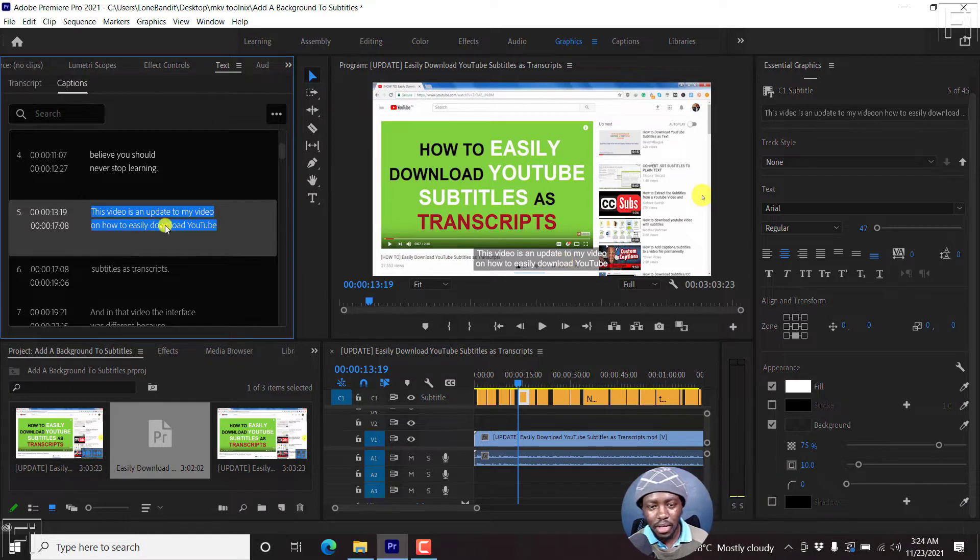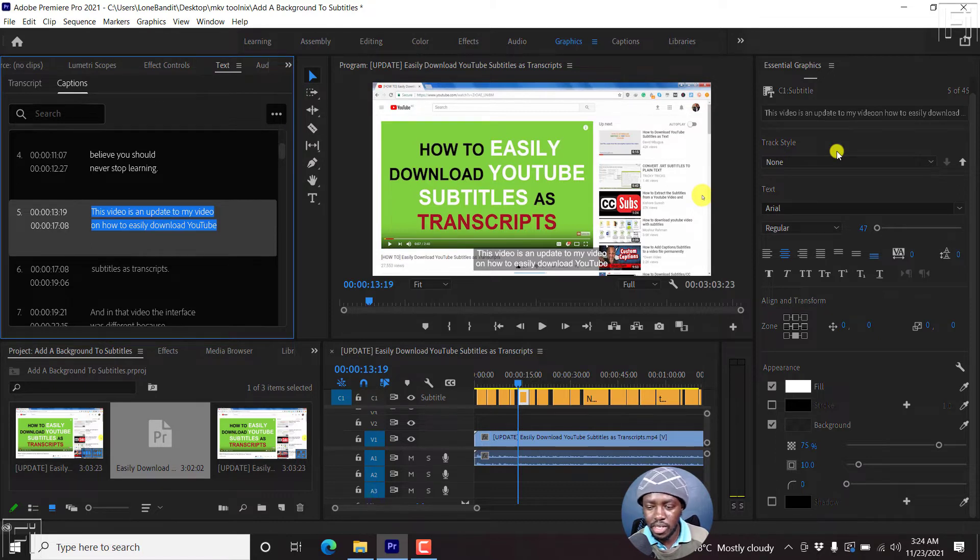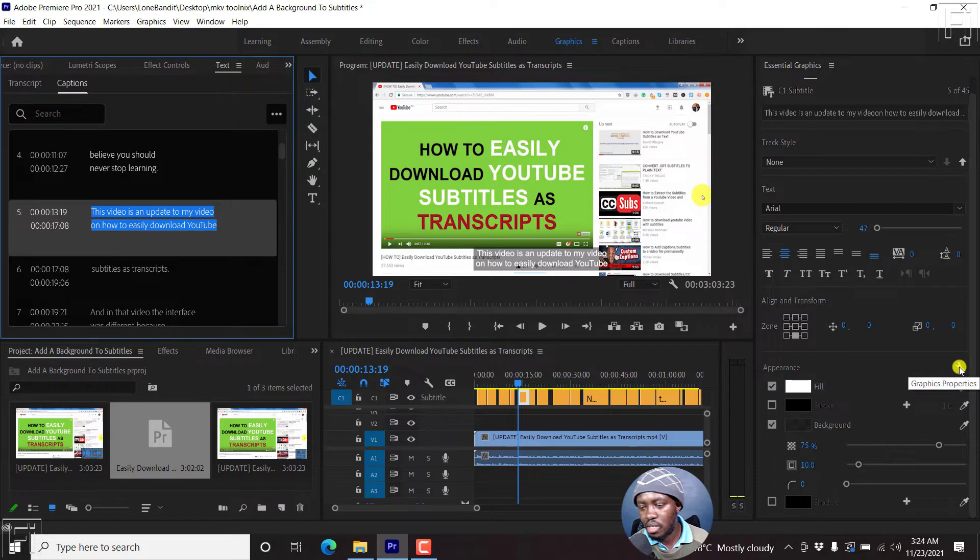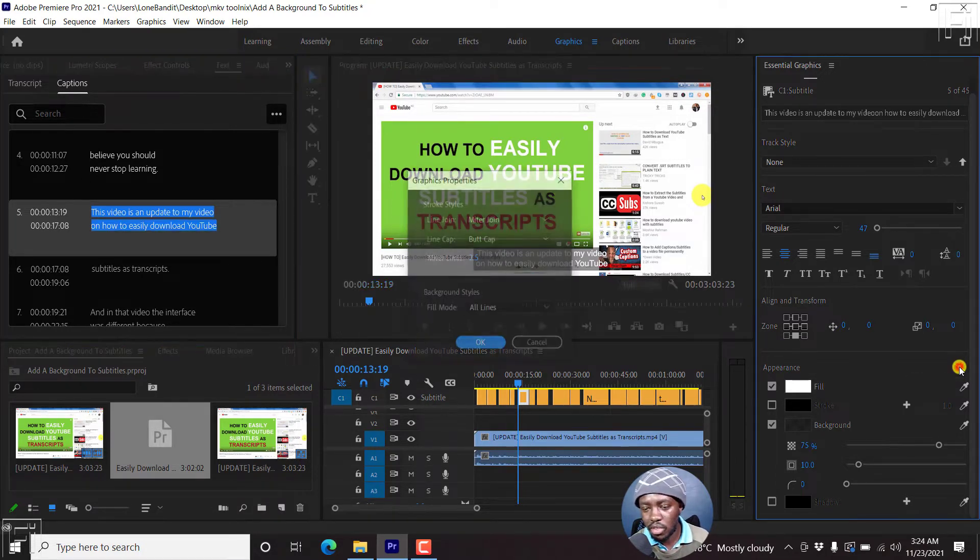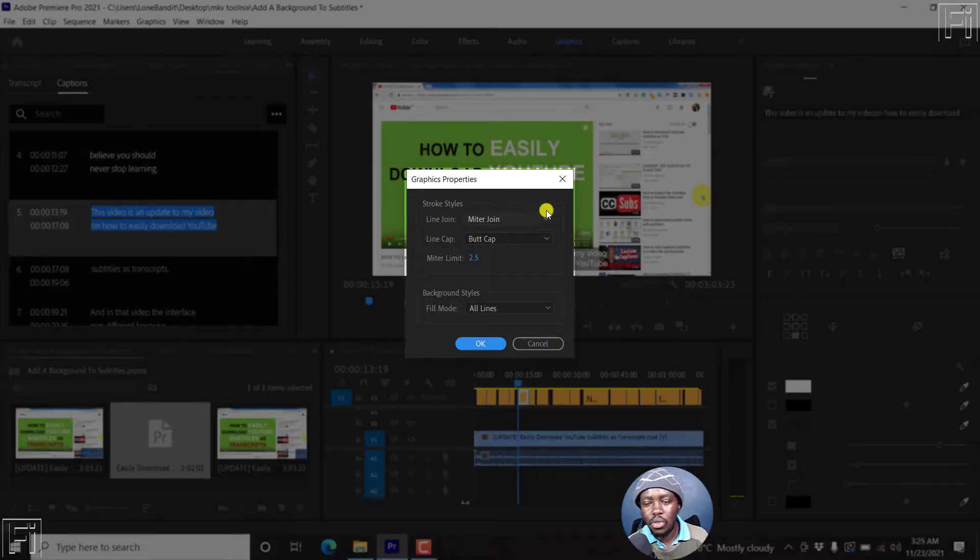Now, with your subtitles selected, they obviously open the essential graphics panel on this side. When you look at the appearance on this side, you'll see these particular graphics properties, or arrange all the settings. If you click on that, you'll get to these graphics properties.